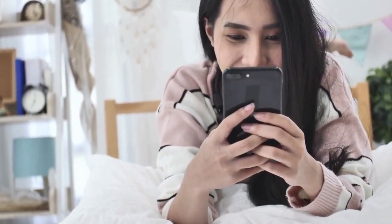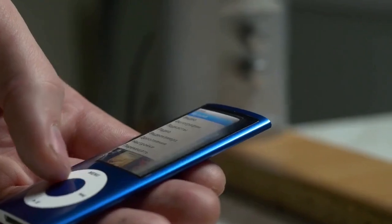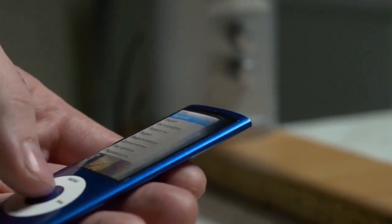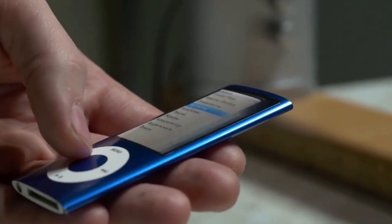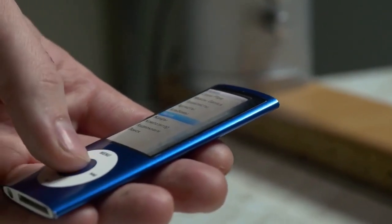First, open the QQ Music app on your phone. Look for the icon on your home screen. It's usually a green square with white musical notes. Tap it to open the application.